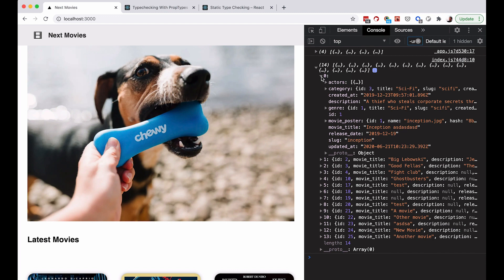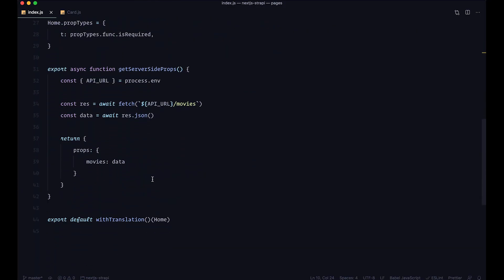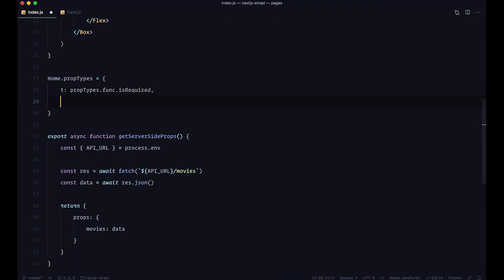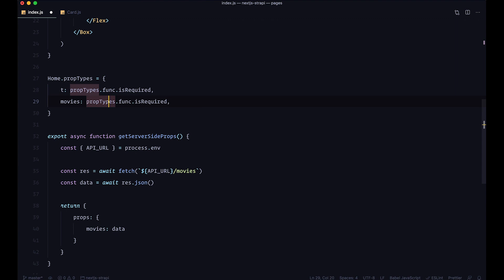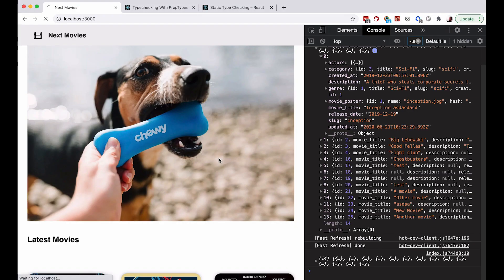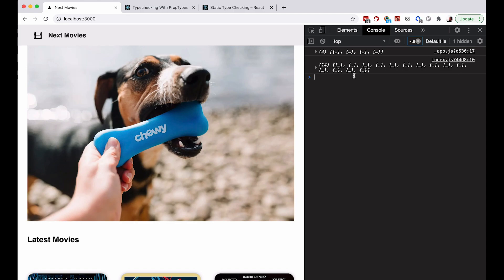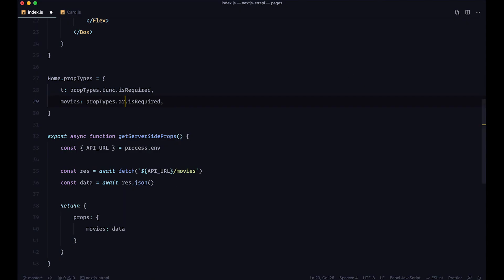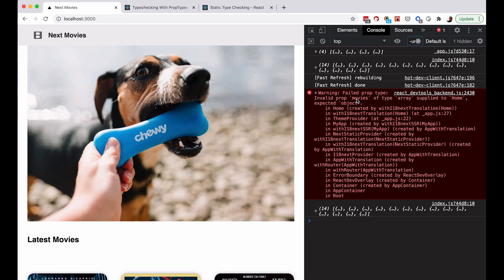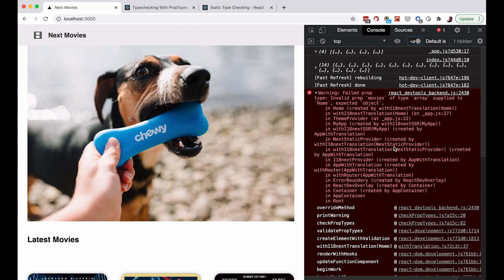You can see that the array consists of objects. So for movies we are expecting an array. We just go in and define movies PropType as PropTypes.array, required. Save it, go to the browser — everything works and we are not getting any errors. But if I change this to a string or an object, this is going to be a failed PropType because we are expecting an array. So you get the idea with PropTypes — you are going to get those warnings.